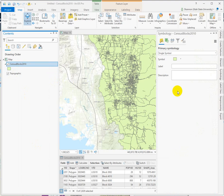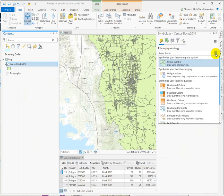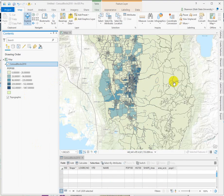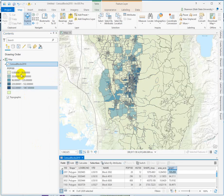If we go into the symbology for this layer, it's automatically drawn using a single symbol for all blocks, but we want to apply a graduated color. Graduated color will increase in intensity as the values increase.